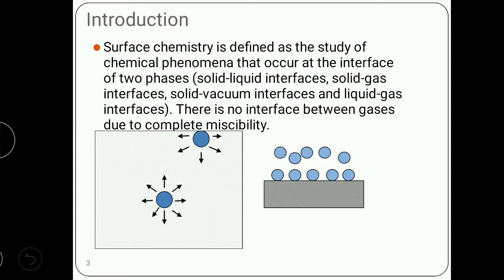Before going into the deep of surface chemistry, let's talk about its introduction. What is a surface? Surface is a boundary or interface between solid-liquid, or liquid-gas, or solid-gas, but there is no interface or boundary between gases because gas molecules are completely miscible. Here in the figure you see